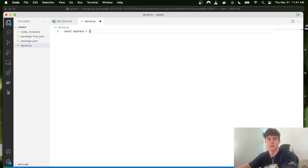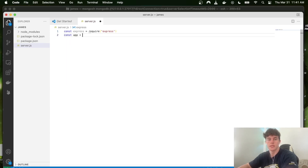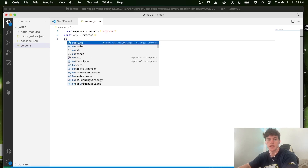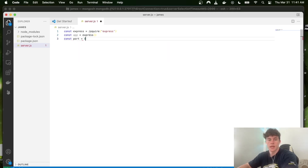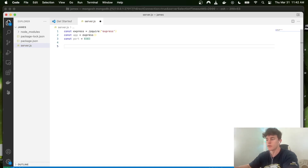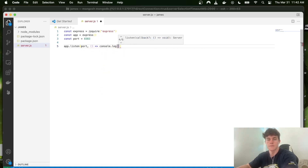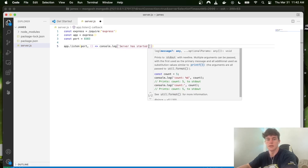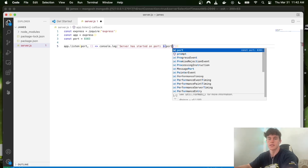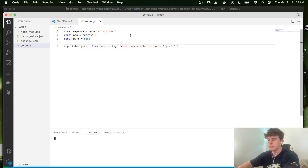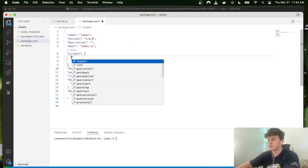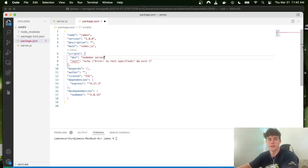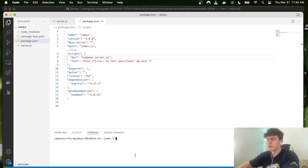Let's start defining our Express server. We say const express = require('express'), then const app = express() called as a function. We also need a port — port = 8383. Since servers listen to requests, we tell our server to listen on that port and pass a callback with console.log('server has started on port', port). Then in package.json we add a dev script: nodemon server.js.